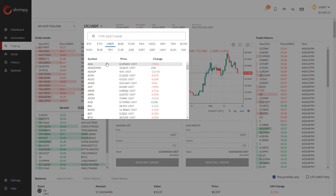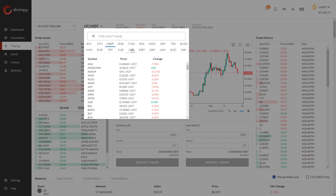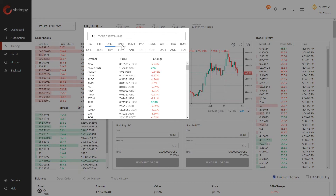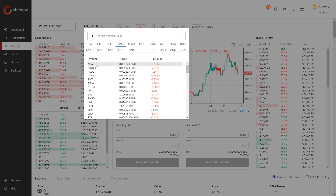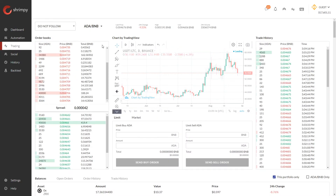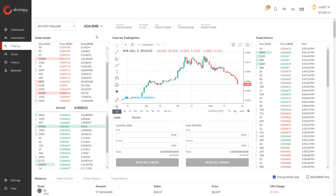Of course there are many different options for trading pairs on many exchanges. Since we're on Binance, you can see all of the different quote currencies available. For each of these quote currencies, we have different base currencies that we can trade between.